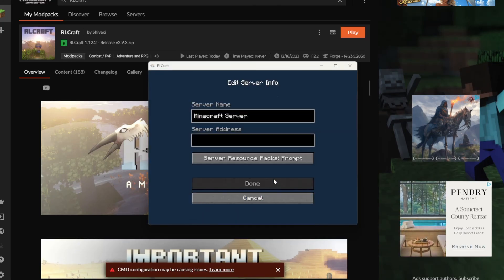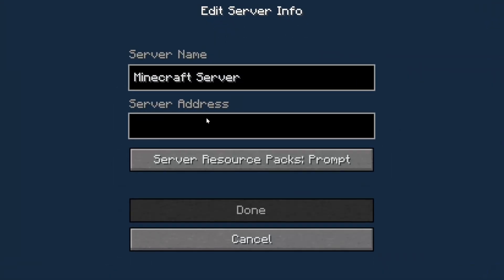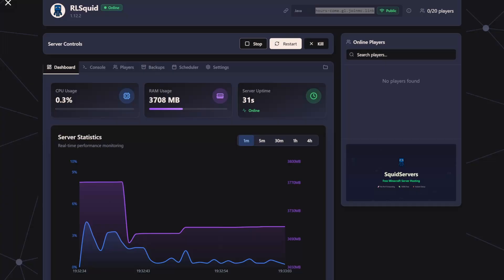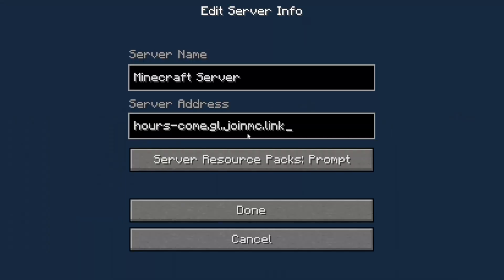then add the server and paste in the address. Paste in the address right here. Just as a reminder, the address is right here. Copy it over. And I'll rename the server.